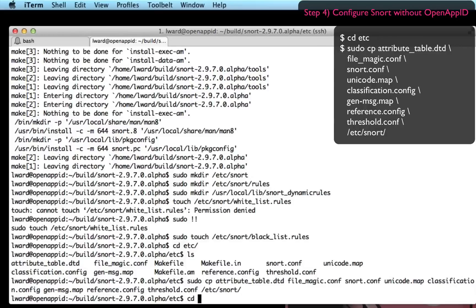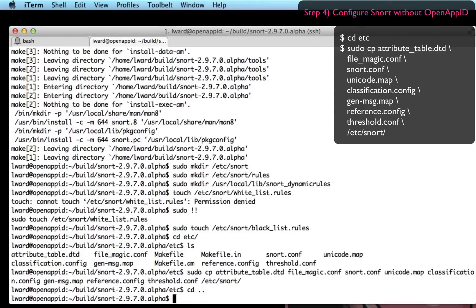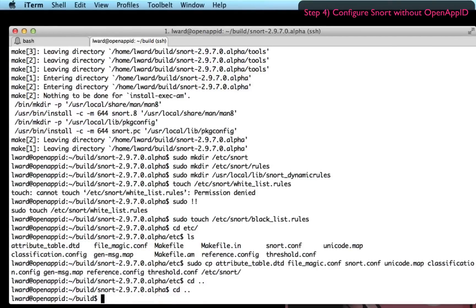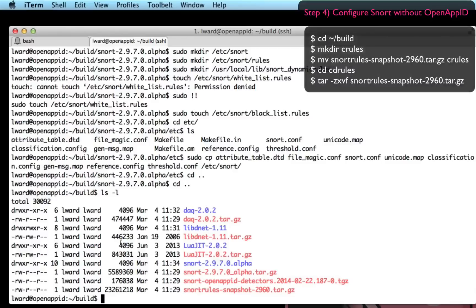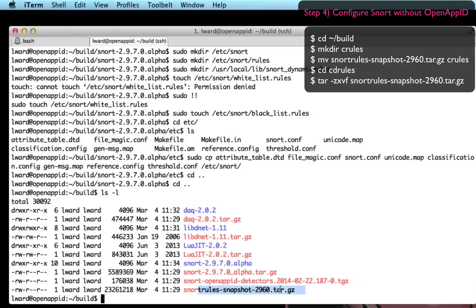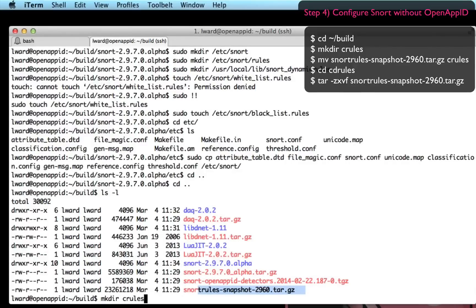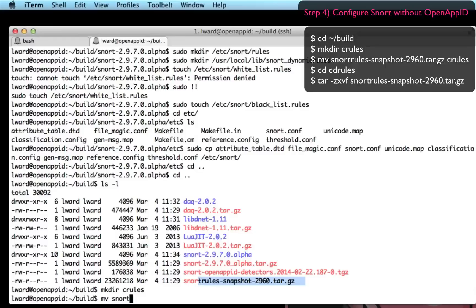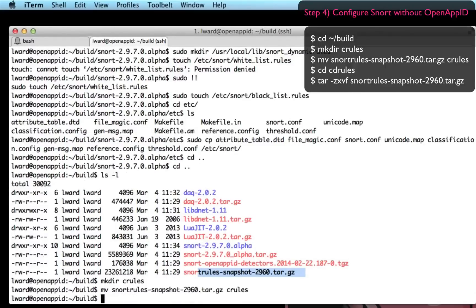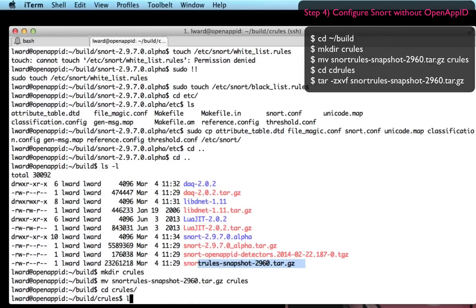Right, so that is Snort itself ready. Let's go and give it some rule content. I've downloaded the community rules snapshot here. I'm going to just create a temporary directory for it. Move that file into the directory.